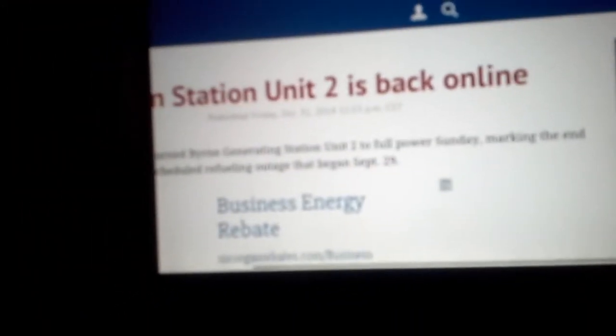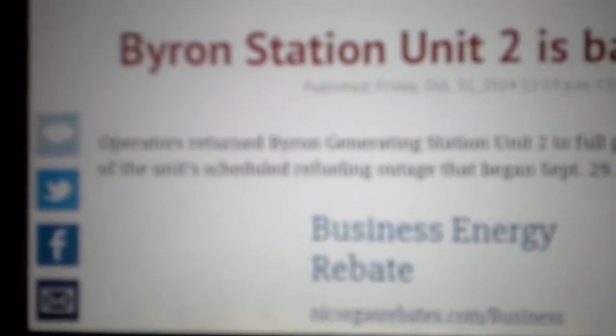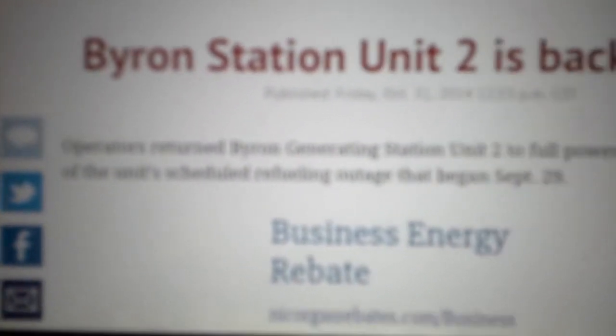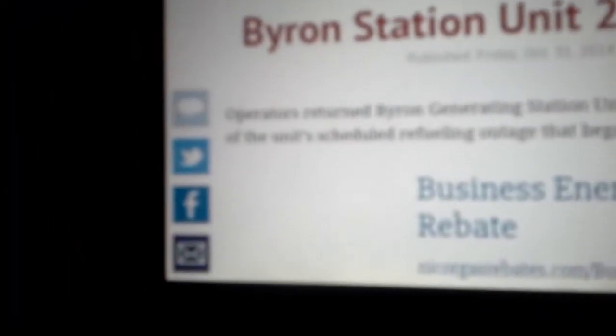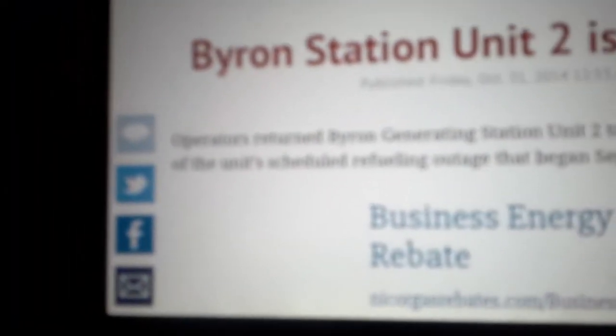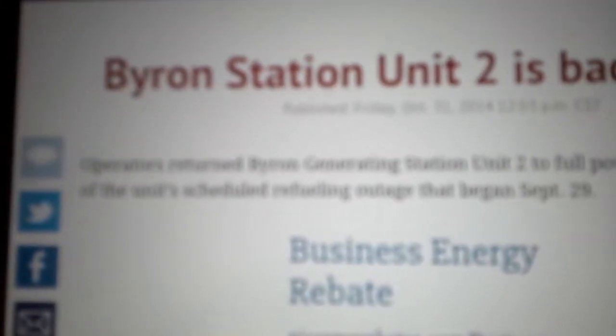Ogle County News. Again, I apologize for the shaky camera. Byron Station Unit 2 is back online. Try to get this in frame. Operators return Byron Generating Station Unit 2 to full power Sunday, marking the end of the unit's scheduled refueling outage that began September 29th. So, beginning September 29th, the whole month of October, we were getting fried, peoples.